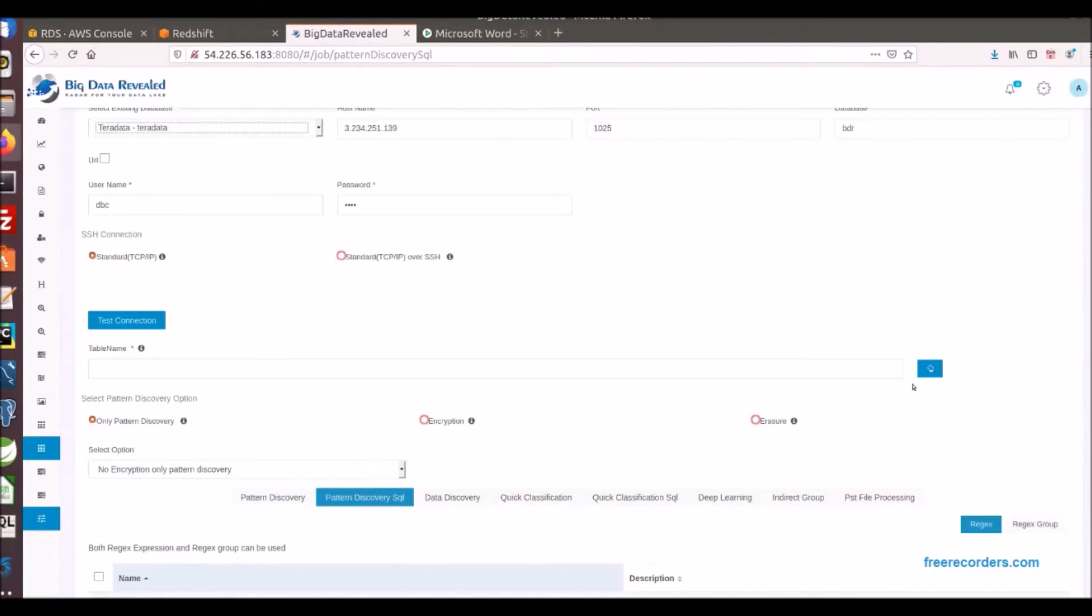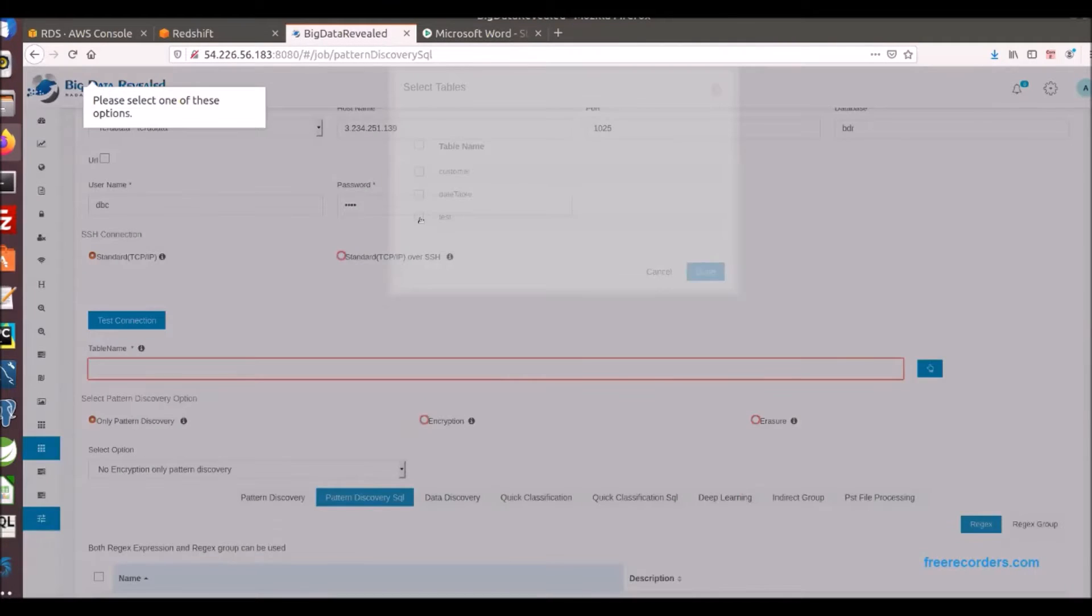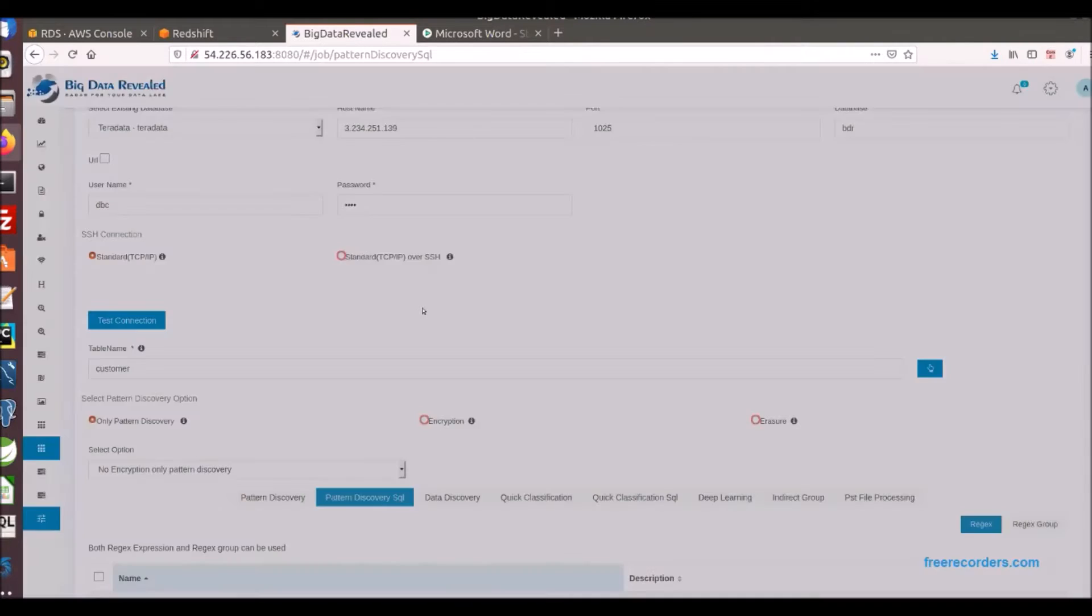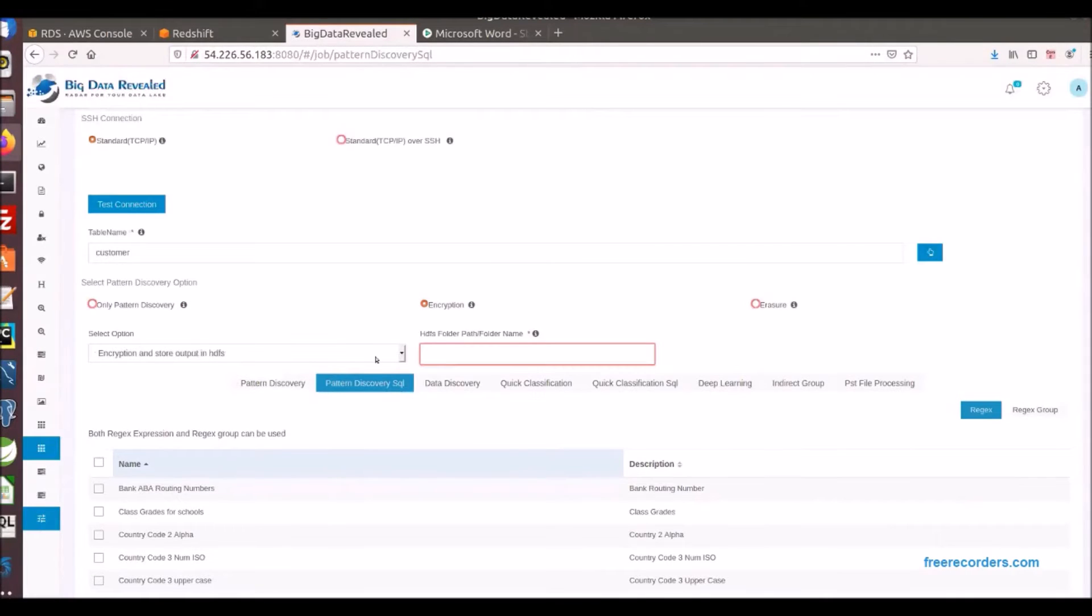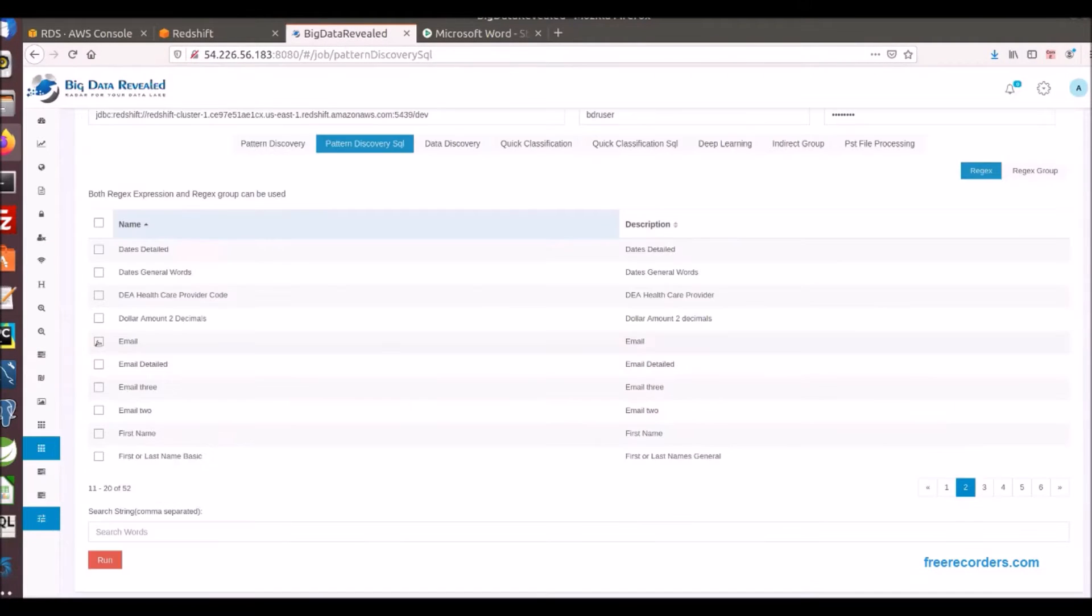Now we establish the connection. As you see much gets pre-populated from our application. We then select the files or files we want to migrate. Then we select from the drop down to encrypt and migrate data to Redshift.